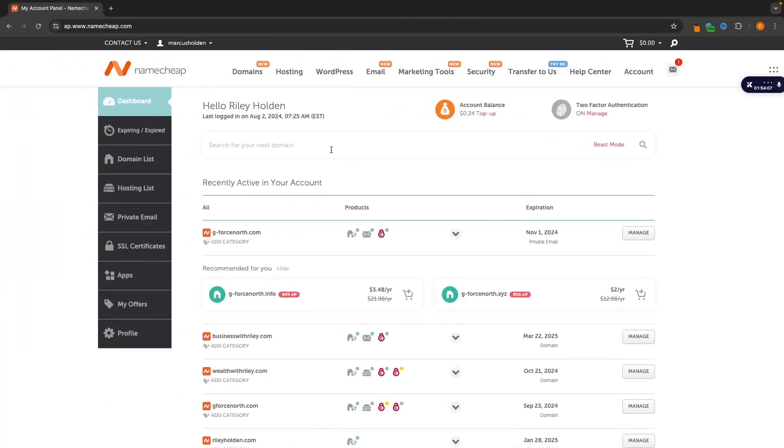Now this step is going to be slightly different depending on which domain provider you are with, whether you are on Hostinger, GoDaddy, Namecheap, any of these other options. And if you do need to actually buy a domain then I will leave a link for Namecheap in the description where you can go ahead and claim a discount.